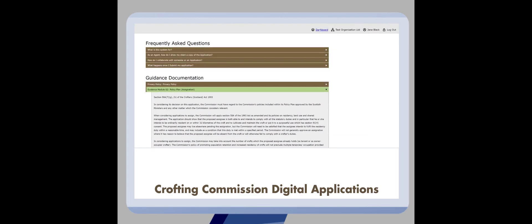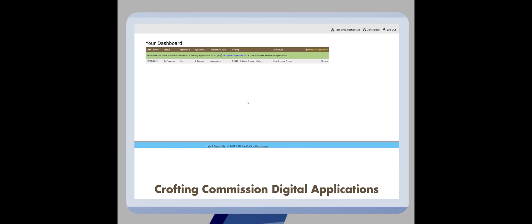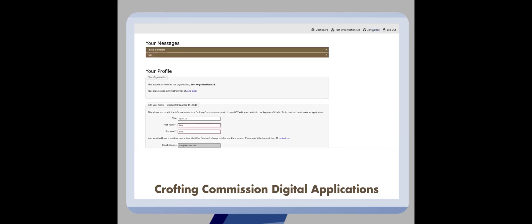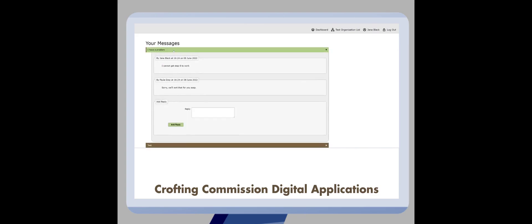There is also a contact us option at the bottom of the page where you can ask for help from someone in the commission digital team directly. All messages to and from the commission can be found in your profile, which is always accessible at the top of your dashboard.